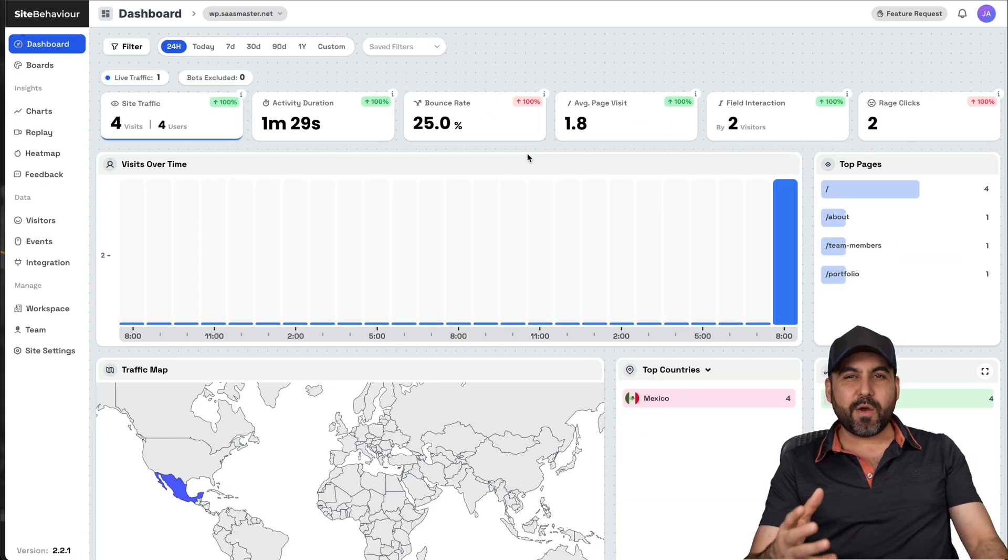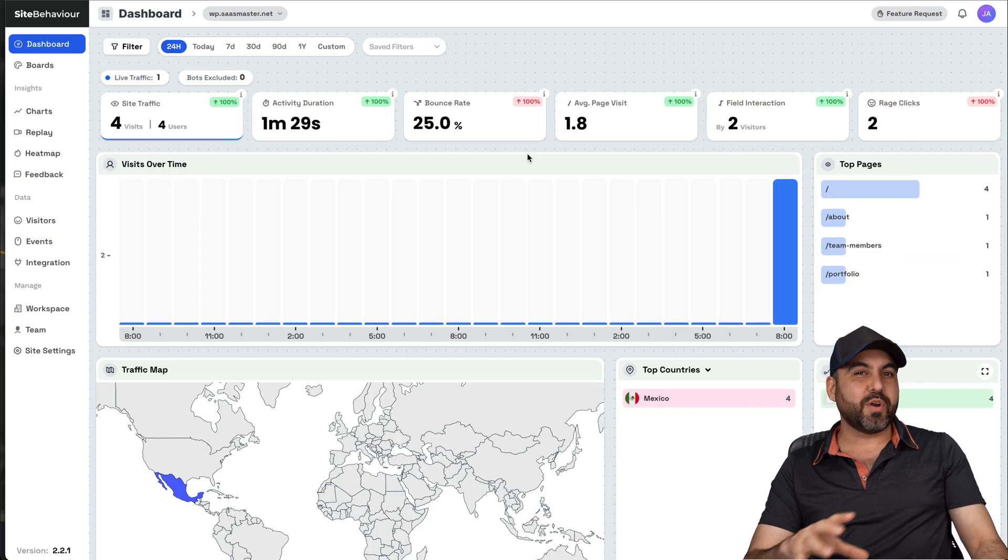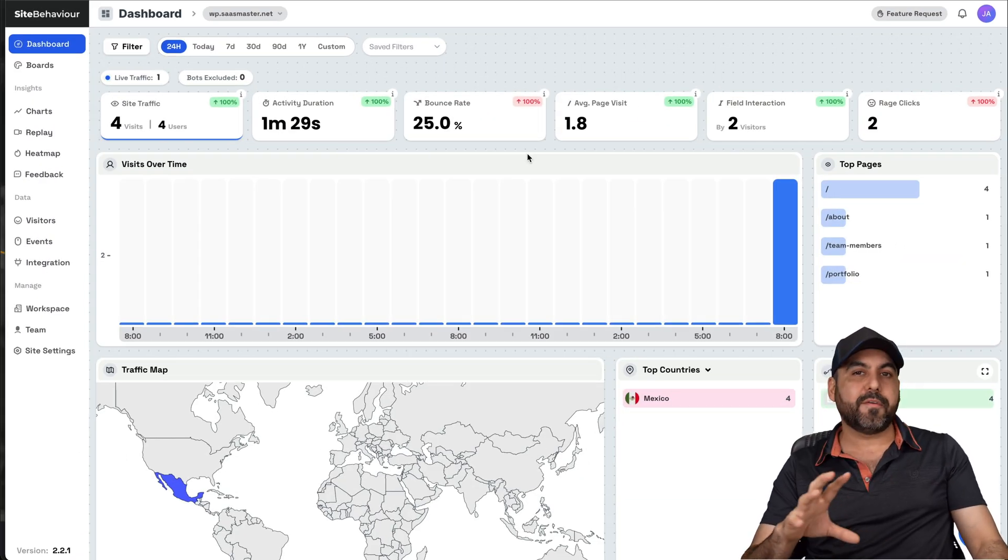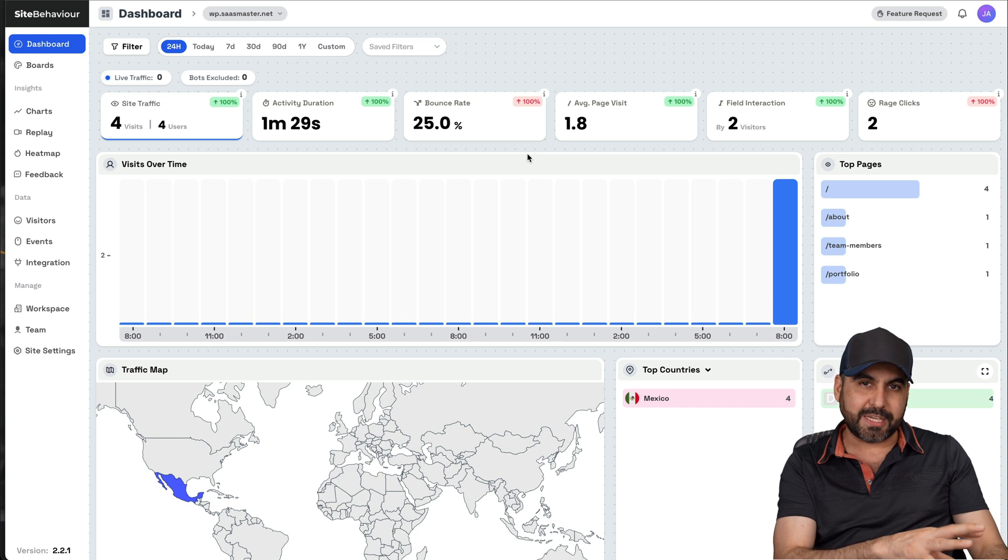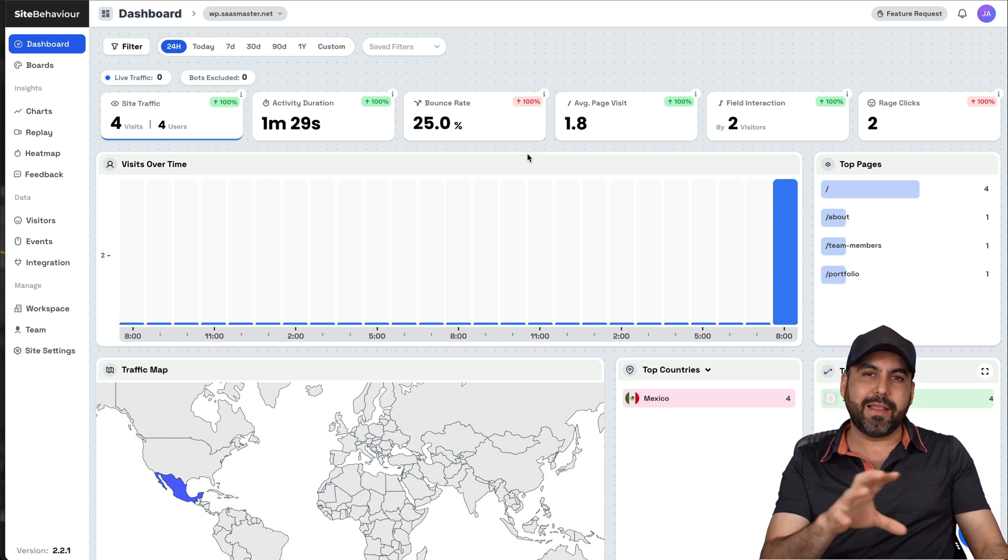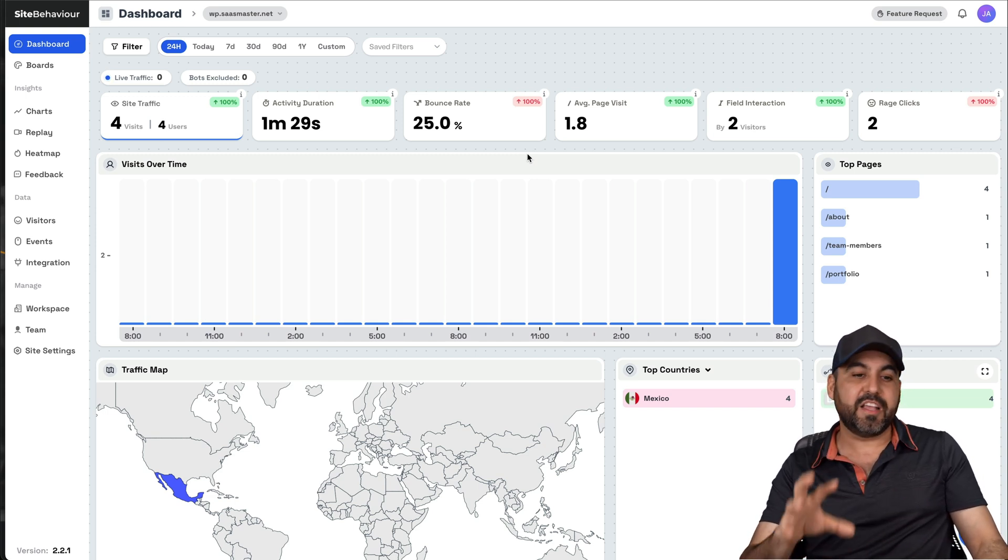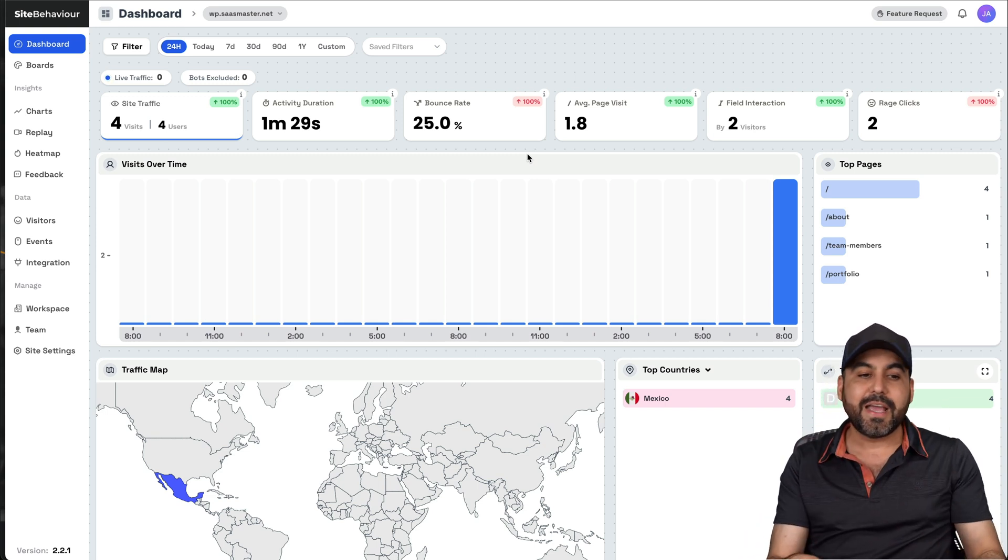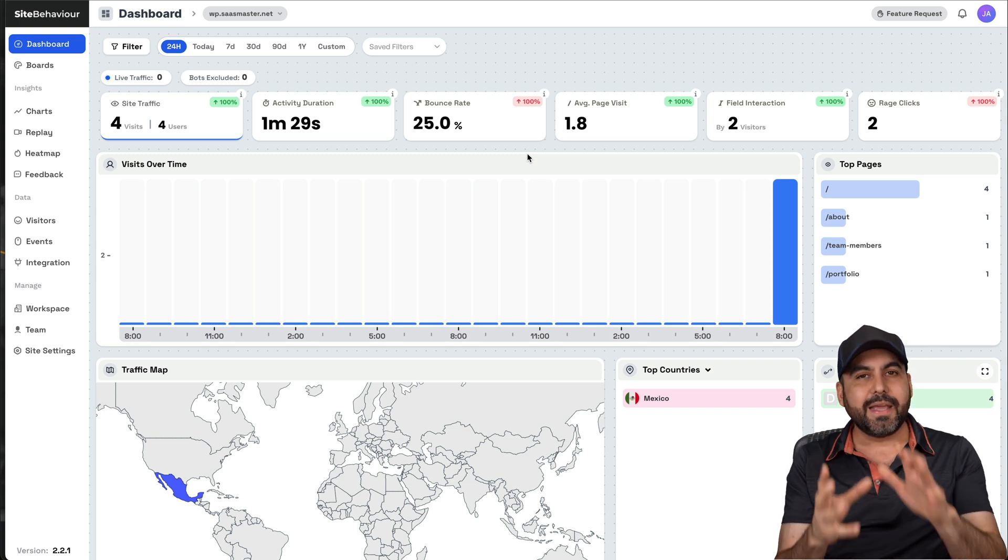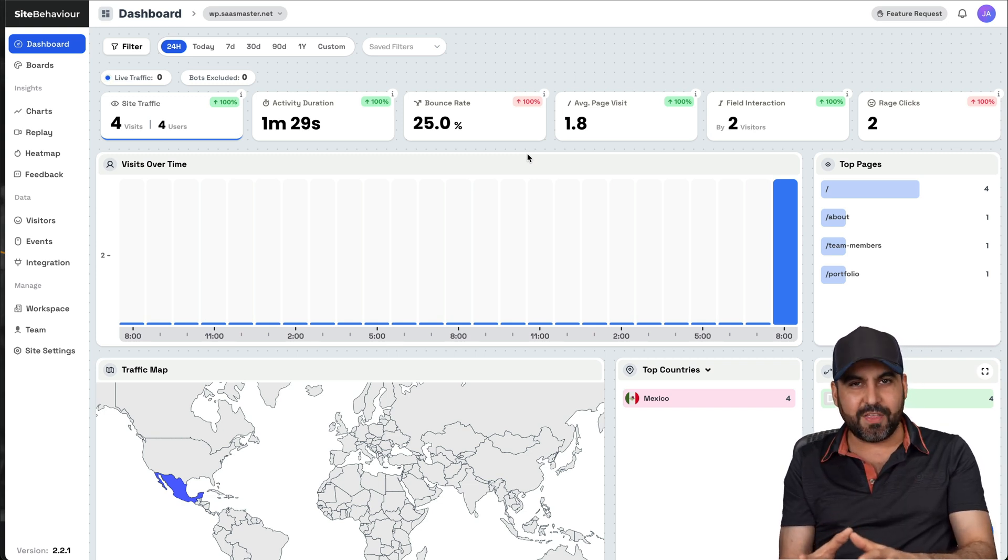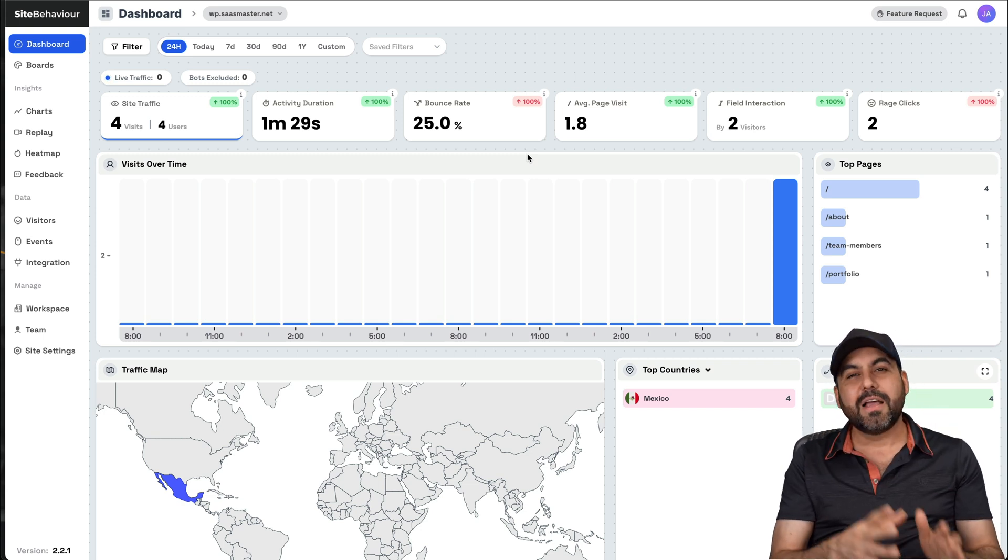Hey, what's up everyone? So this is Site Behavior and we're going to get a ton of information of what's going on on your website. Now, when I mentioned that this is a Google Analytics alternative, it's because it's super easy to use and you have everything at a clear glance of what's going on. It's way easier than using Google Analytics.